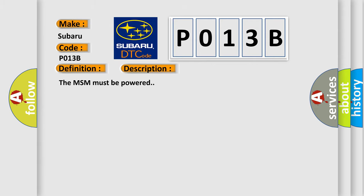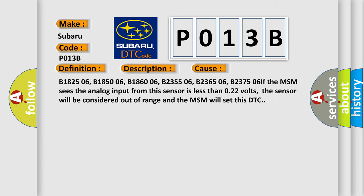The MSM must be powered. This diagnostic error occurs most often in these cases: B1825 06, B1850 06, B1860 06, B2355 06, B2365 06, and B2375 06. If the MSM sees the analog input from this sensor is less than 0.22 volts, the sensor will be considered out of range and the MSM will set this DTC.